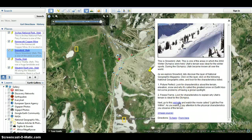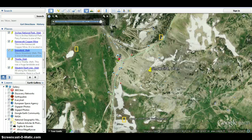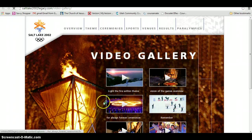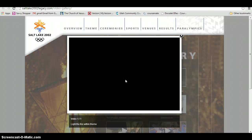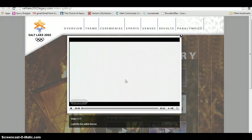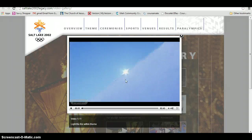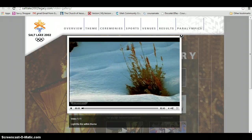Then go to the website and watch the movie called Light the Fire Within by clicking on the link. It should take you to the website — Light the Fire Within is the first video in the video gallery. As you watch it, pay attention to the physical characteristics you observe of the terrain.